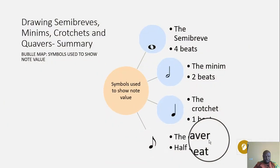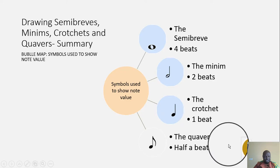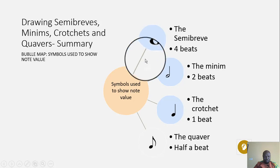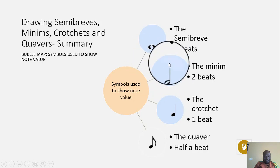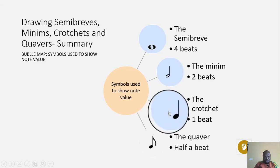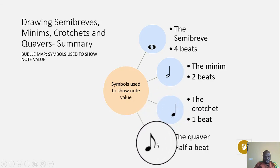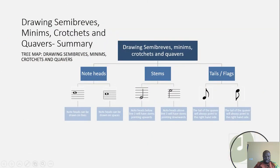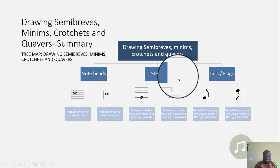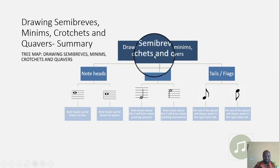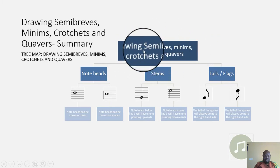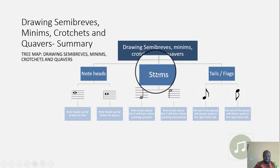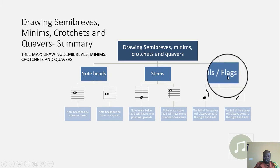In summary, the symbols used to show note value include: the semibreve having four beats, the minim having two beats, the crotchet having one beat, and the quaver having half a beat. When we draw the parts that make up a note, we do it in three parts: we begin with the note head, then the stem, and then we draw the tails or flags.